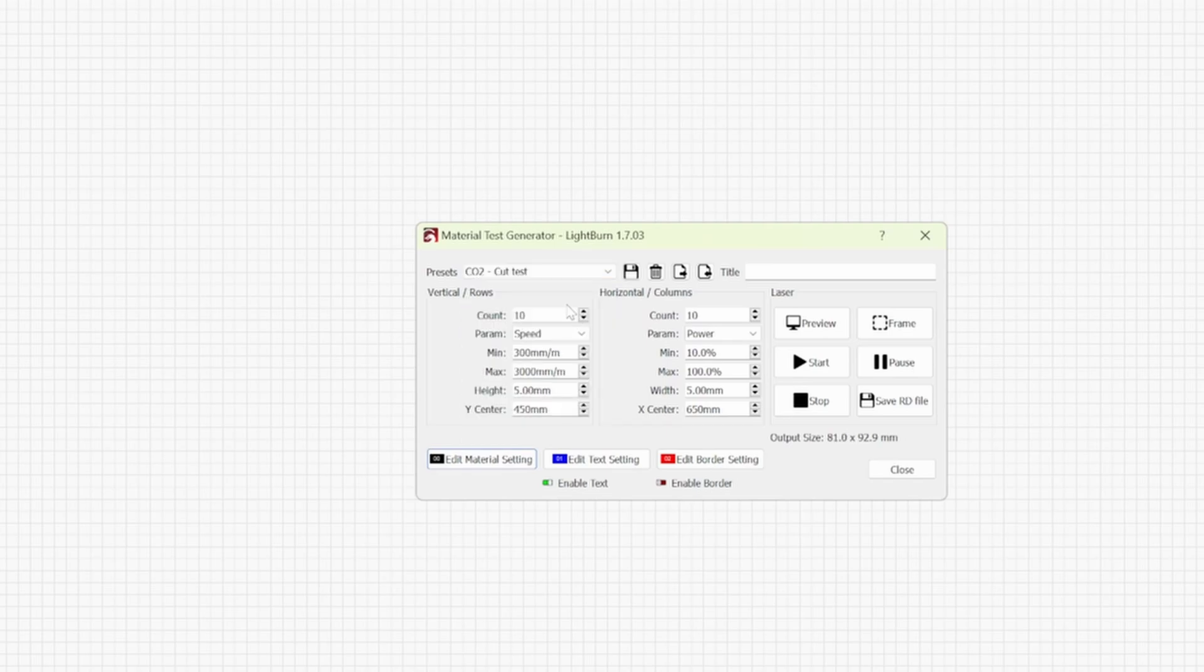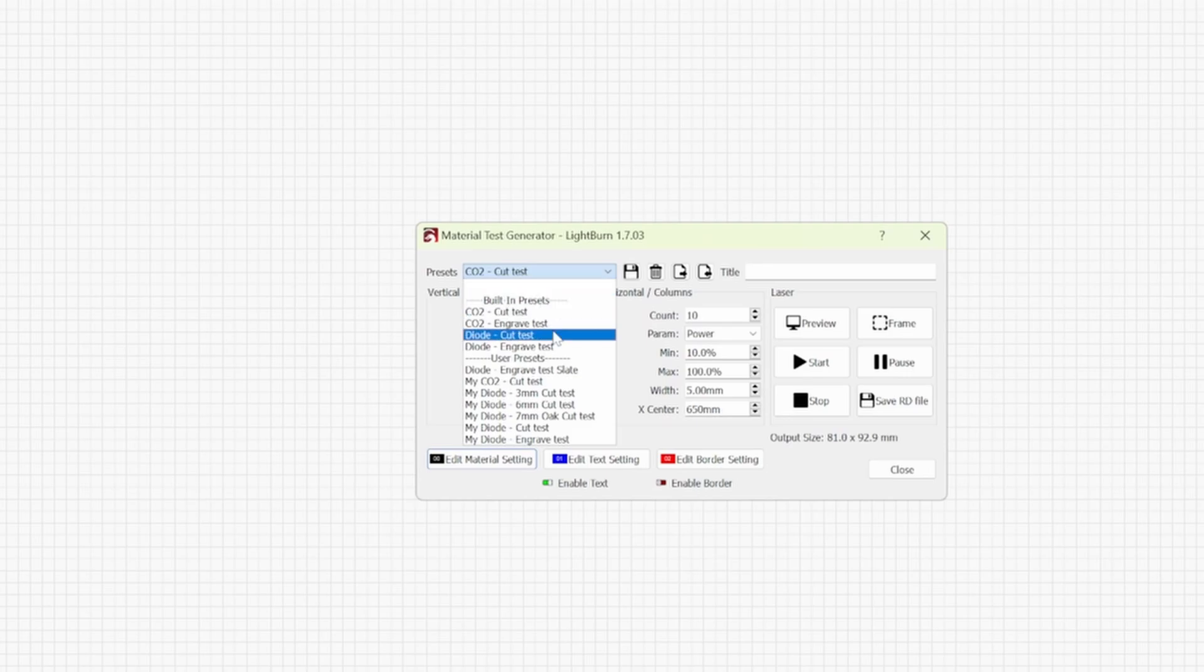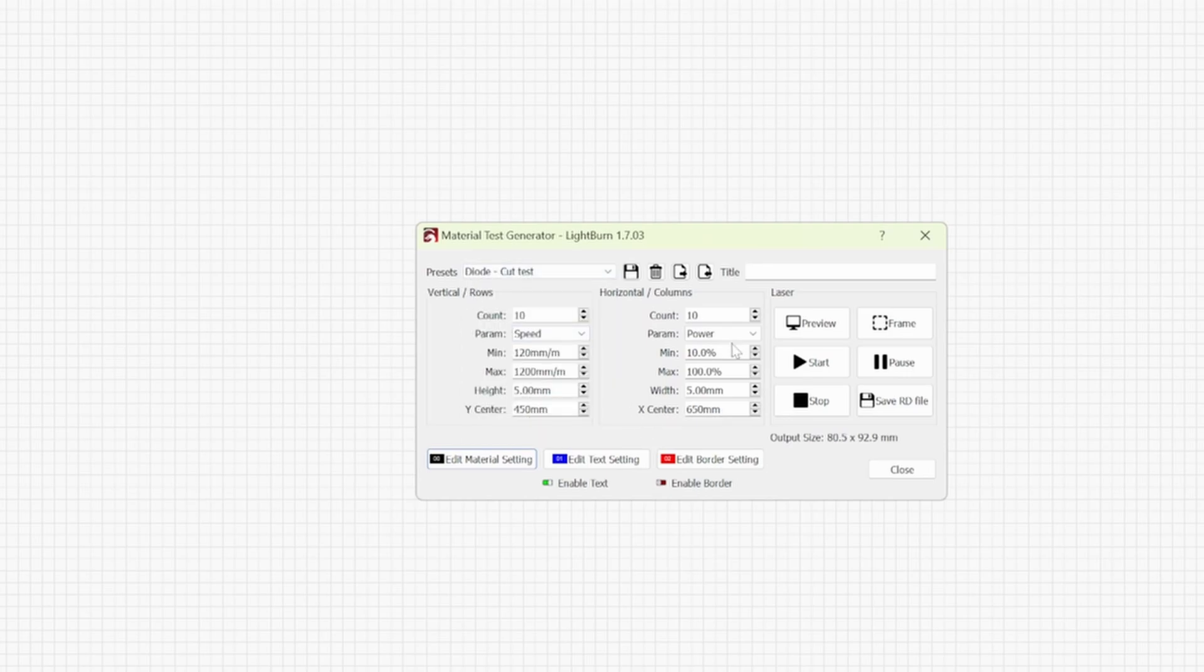You have parameters: speed and power. Same with the diode cut test. Speed and power. Everything's kind of set up the same.